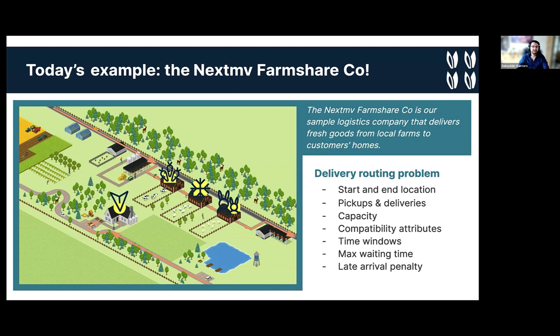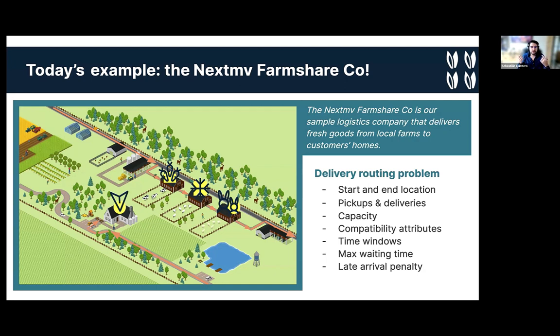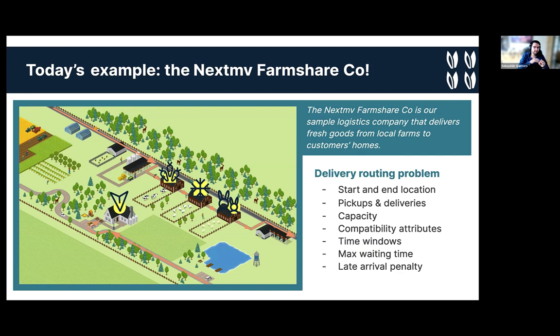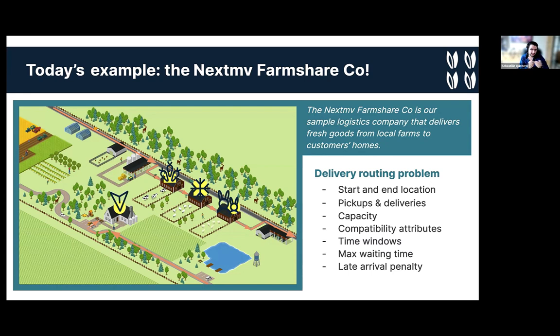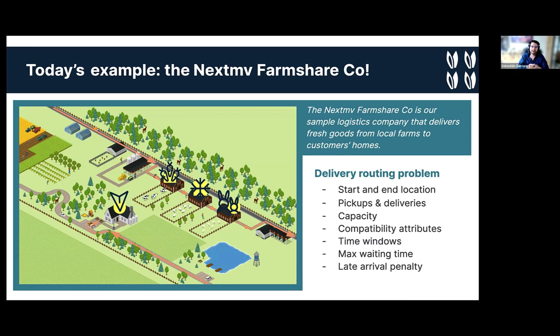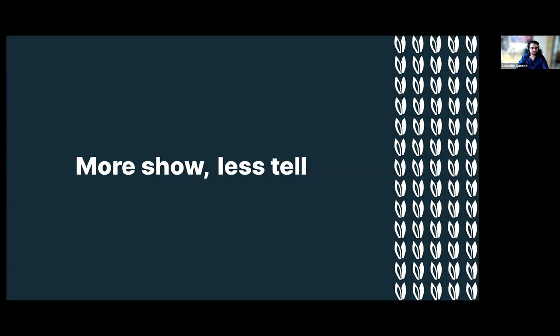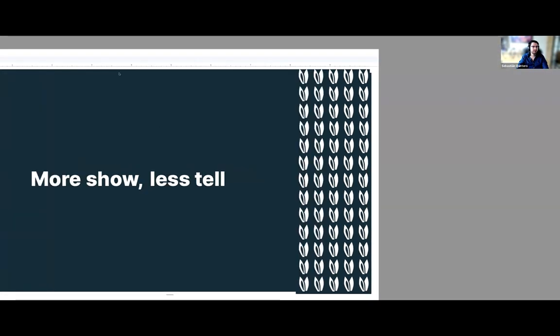We can talk about some features. Vehicles have a start and end location that can be the farmshare warehouse. You have pickups at the farms, deliveries at the customers. Vehicles have a certain capacity. You have some compatibility attributes, which means that a vehicle can only service some type of orders. If you have premium orders, you can only be serviced by a premium vehicle, for example. You have time windows in which you want to do your deliveries or your pickups. There's a maximum waiting time at each stop, meaning if you arrive before the window opens, you cannot be waiting forever. And also something like a penalty when you're arriving late. So you have an ETA for your pickups and your deliveries. And if you arrive after that ETA, it's going to penalize.